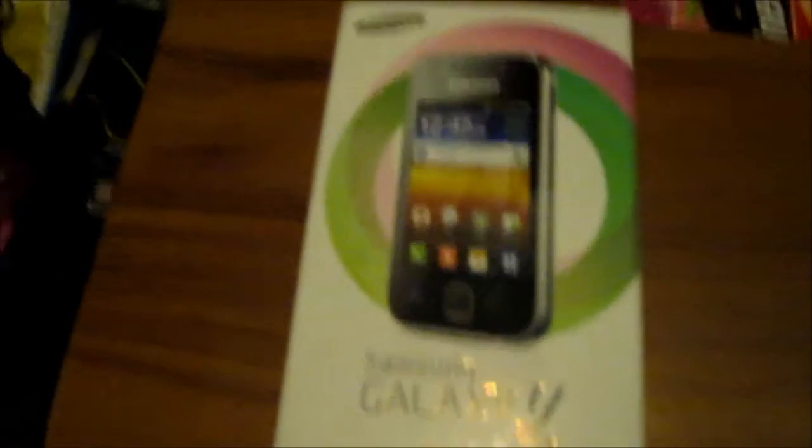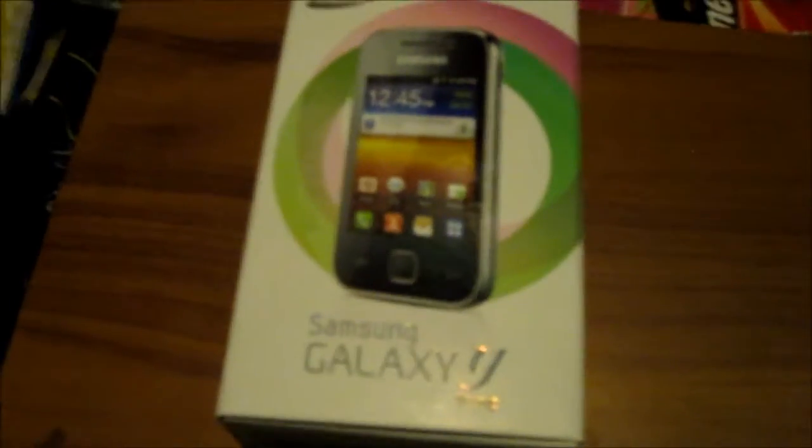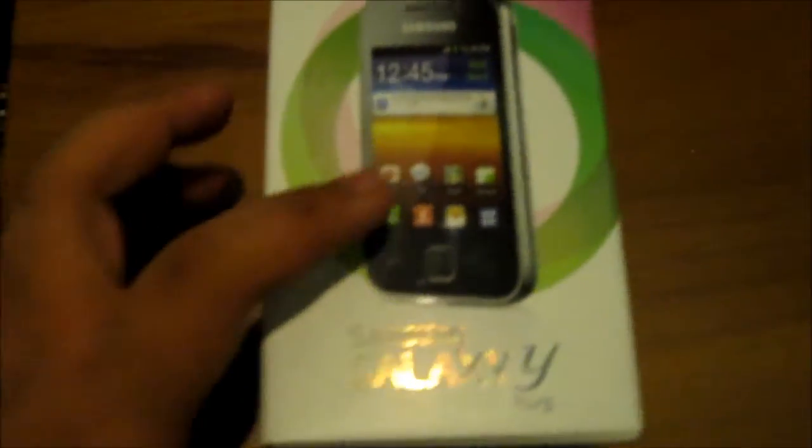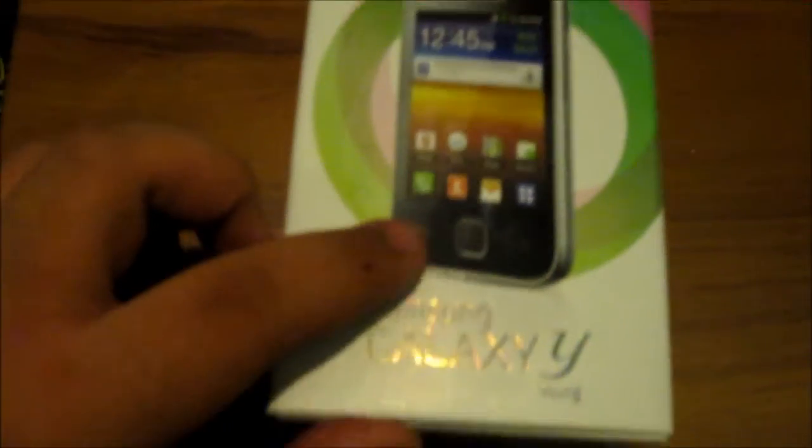I am Clarence and welcome to Unboxing Express. Today we're going to unbox the Samsung Galaxy Y.